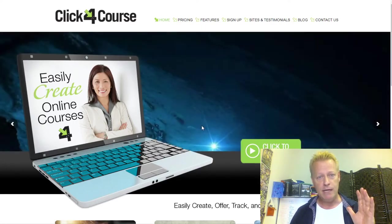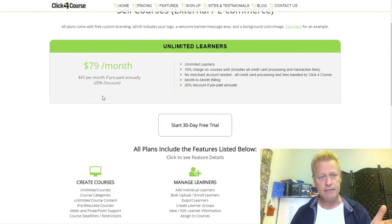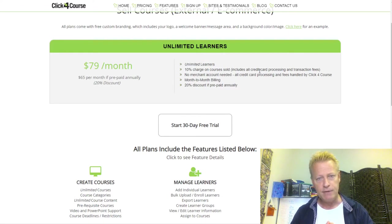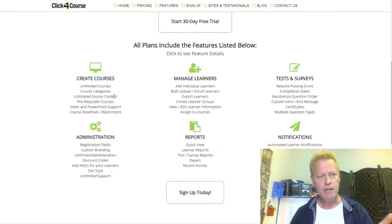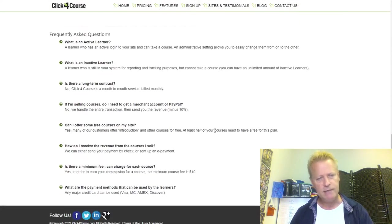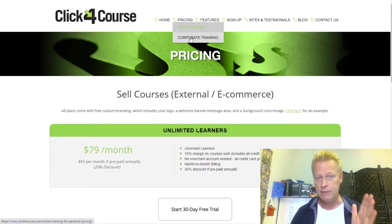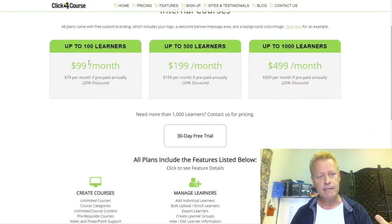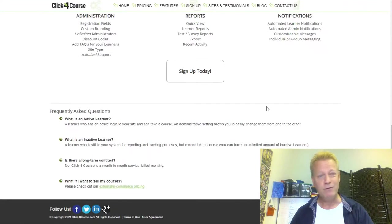For sell courses, they have $79 a month with unlimited learners and a 10% charge on courses sold. They don't have a separate merchant account — they do the processing themselves. There's a 20% discount if prepaid annually. The corporate training option has internal website plans at $99, $199, or $499 a month based on the number of learners.